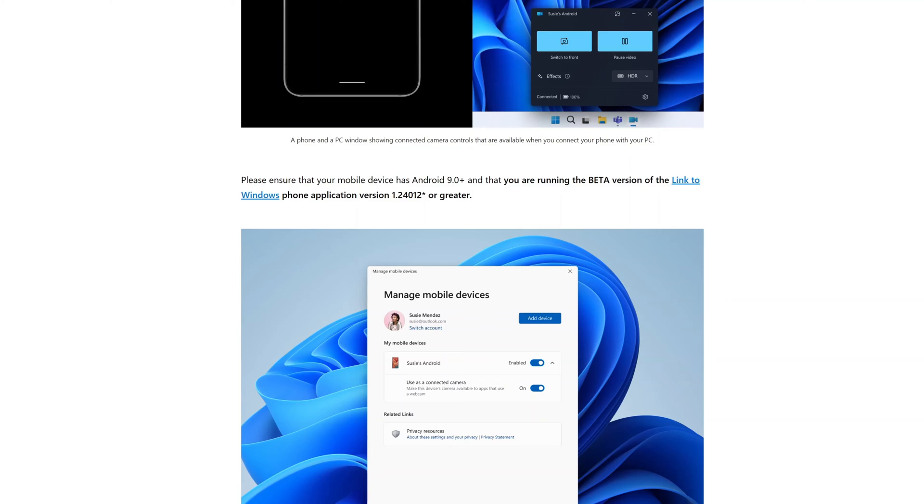Now let's check some prerequisites. What you need to have is at least Android 9, and then you need to have right now the beta version of the Link to Windows app for Android.